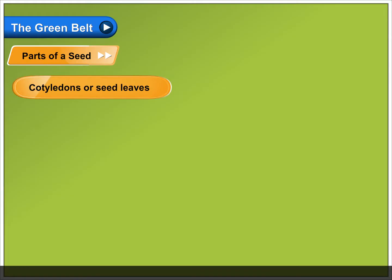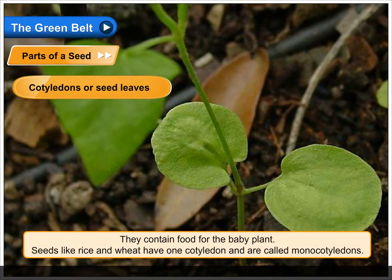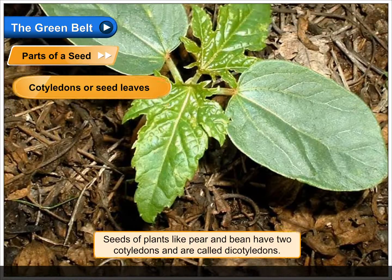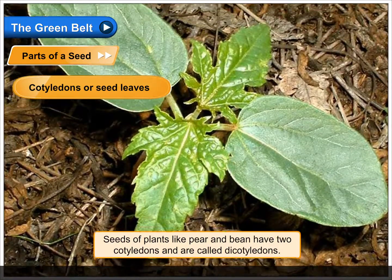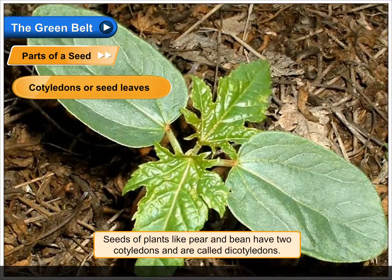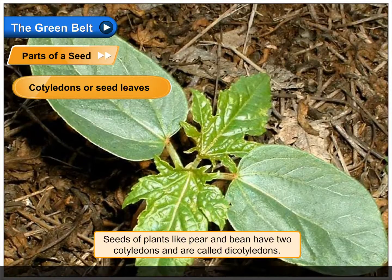Cotyledons or seed leaves contain food for the baby plant. Seeds like rice and wheat have one cotyledon and are called monocotyledons. Seeds of plants like pear and bean have two cotyledons and are called dicotyledons.